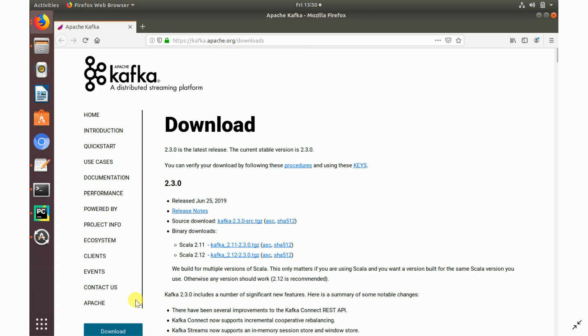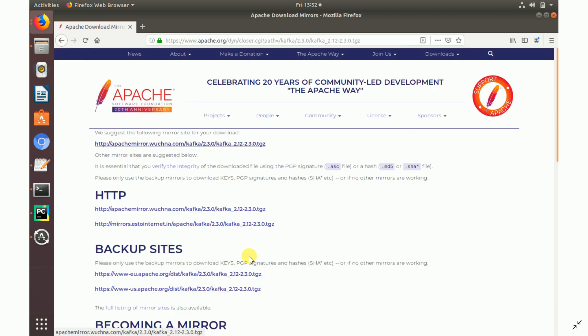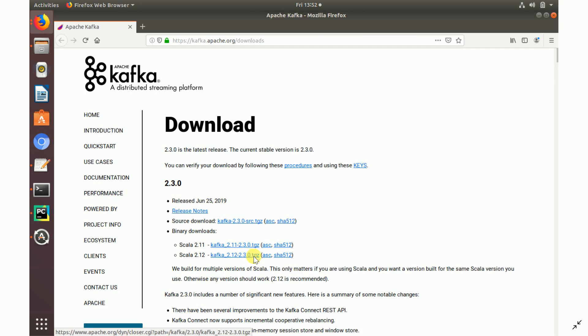To download Kafka, go to Google and type 'Apache Kafka download'. It will open the download page — Kafka is open source. I want the latest version, so I'm clicking on Scala version 2.12, Kafka version 2.3. I'll download the binary in compressed .tgz format.